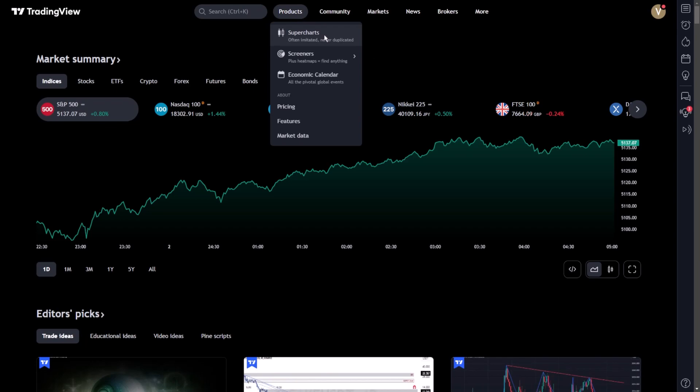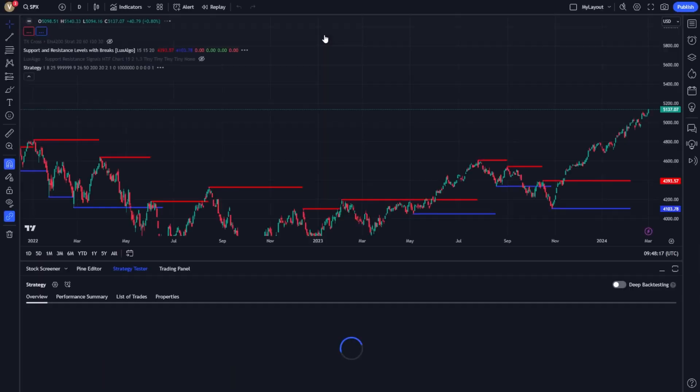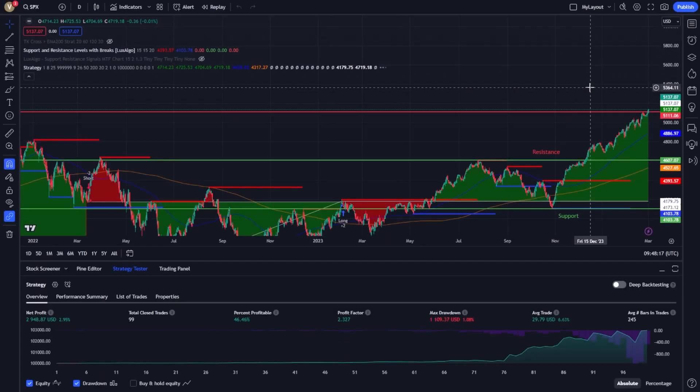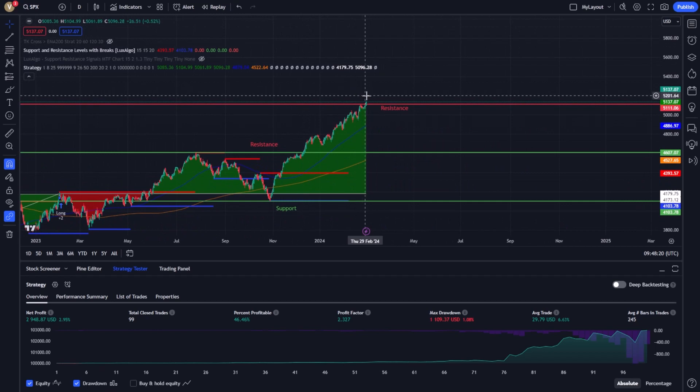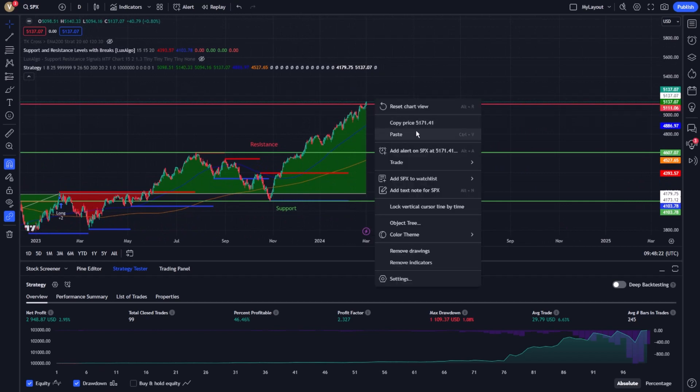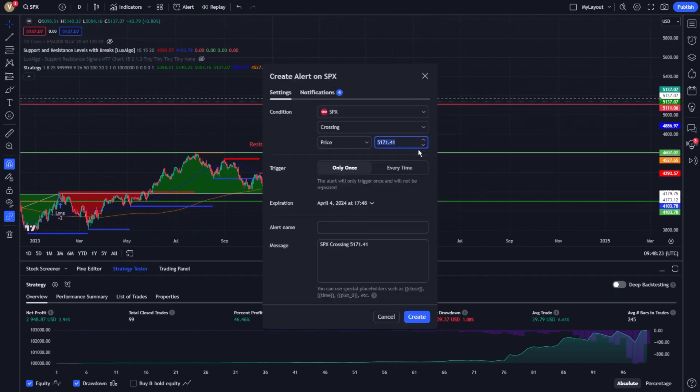Within TradingView, users have the flexibility to select from a variety of sound options for their alerts. This includes different tones and lengths, allowing for a tailored auditory notification system that suits individual trading strategies and preferences.